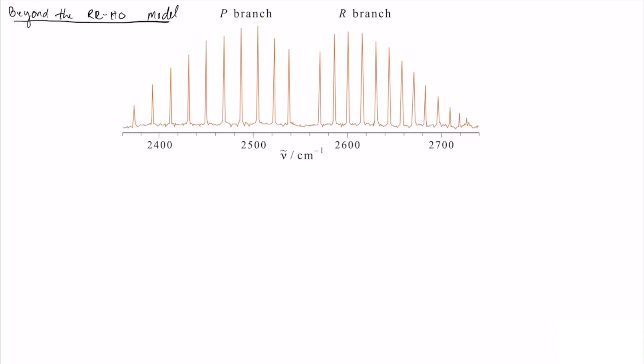In this section we're going to start going beyond the rigid rotator harmonic oscillator model. We're going to learn about the limitations of this model — limitations in terms of predicting actual spectra — and then we'll talk about what that teaches us about the actual physical reality that we're trying to understand.